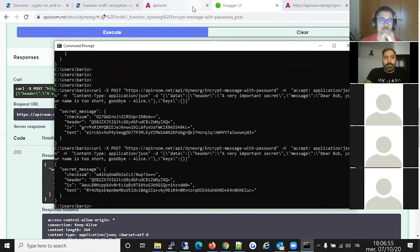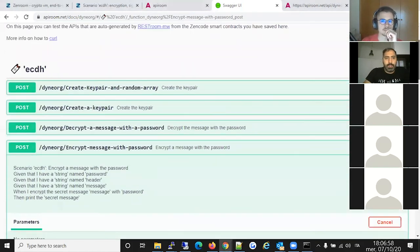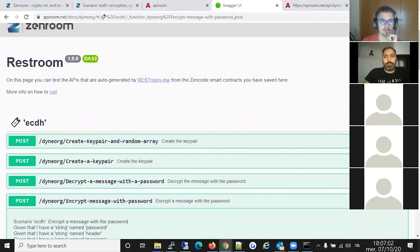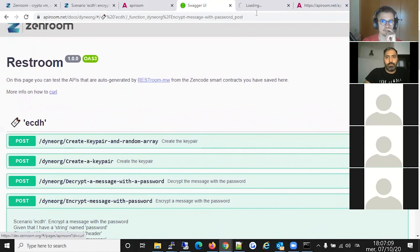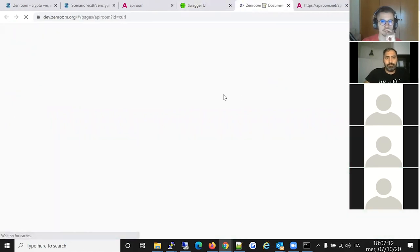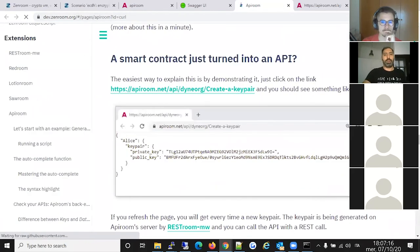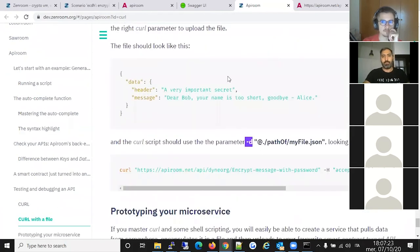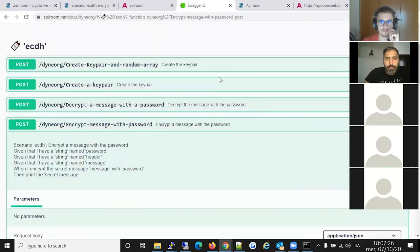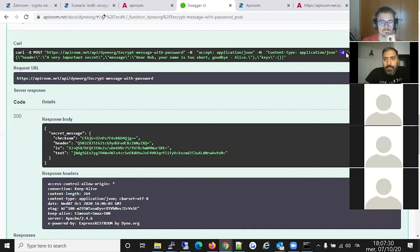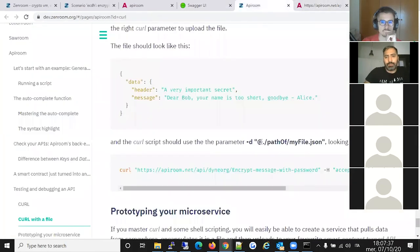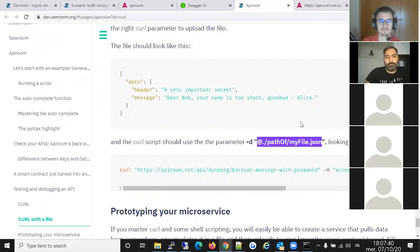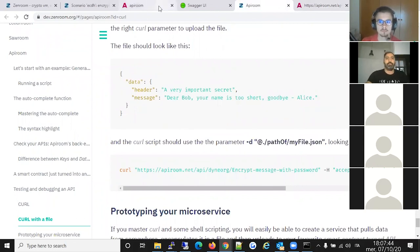I copy the curl command and run it in the Windows command prompt — here we go, the encryption result appears. A useful tip: instead of passing data inline with curl's -d flag, you can pass a file using '-d @/path/to/file,' which is documented in the API Room manual.